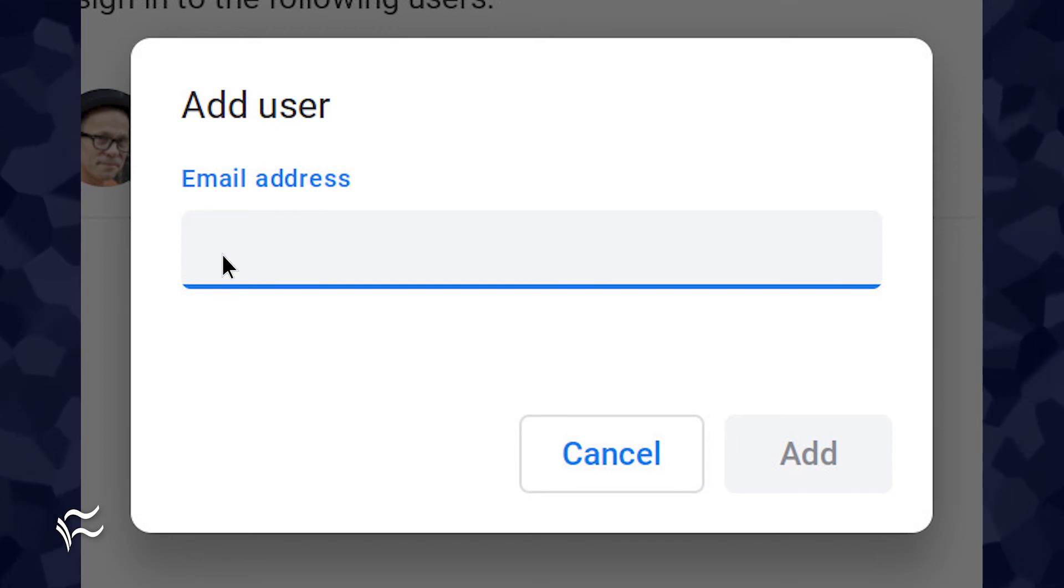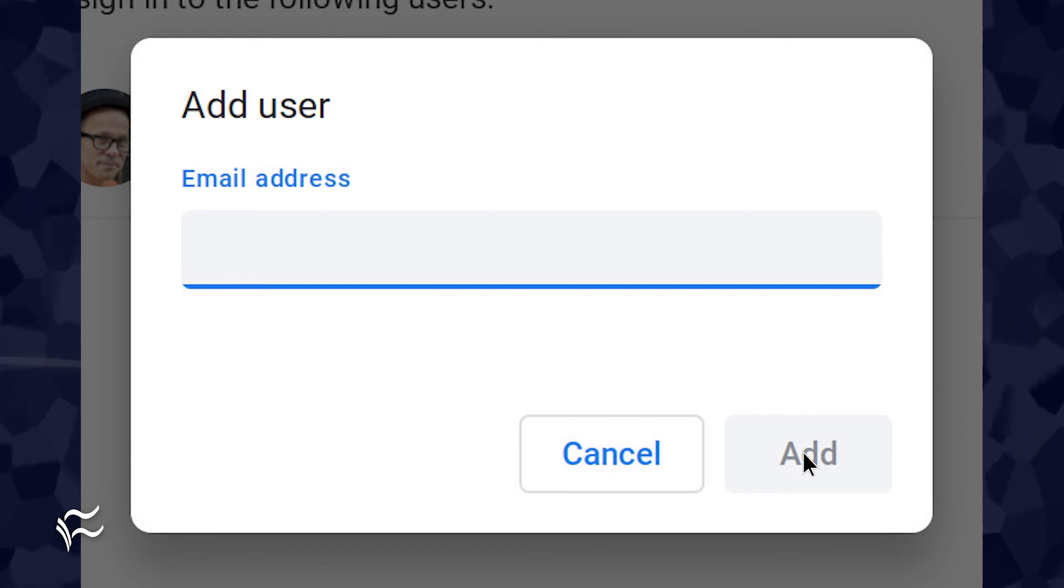You can repeat this process until you've added all of the necessary users and close out the Settings app.